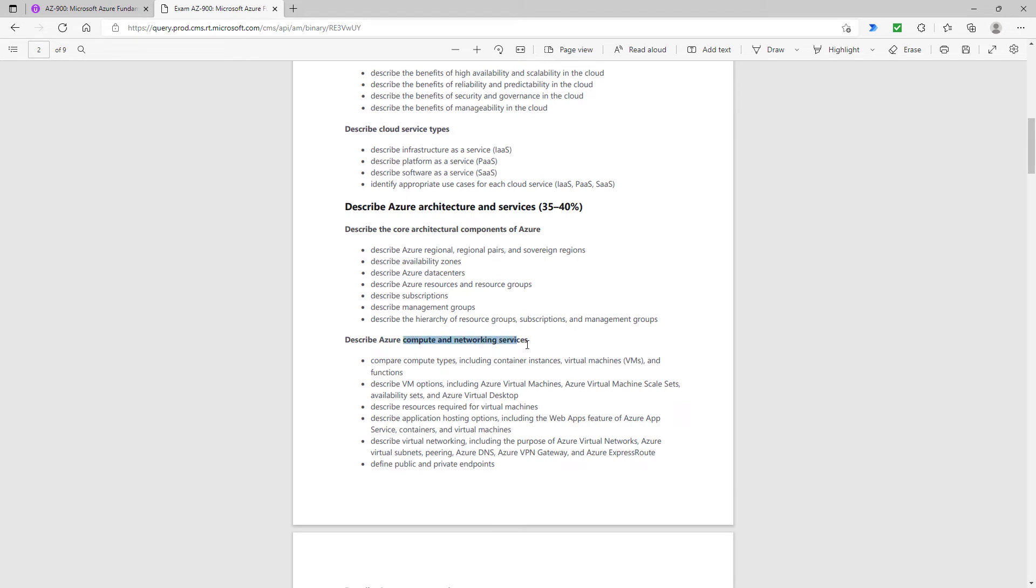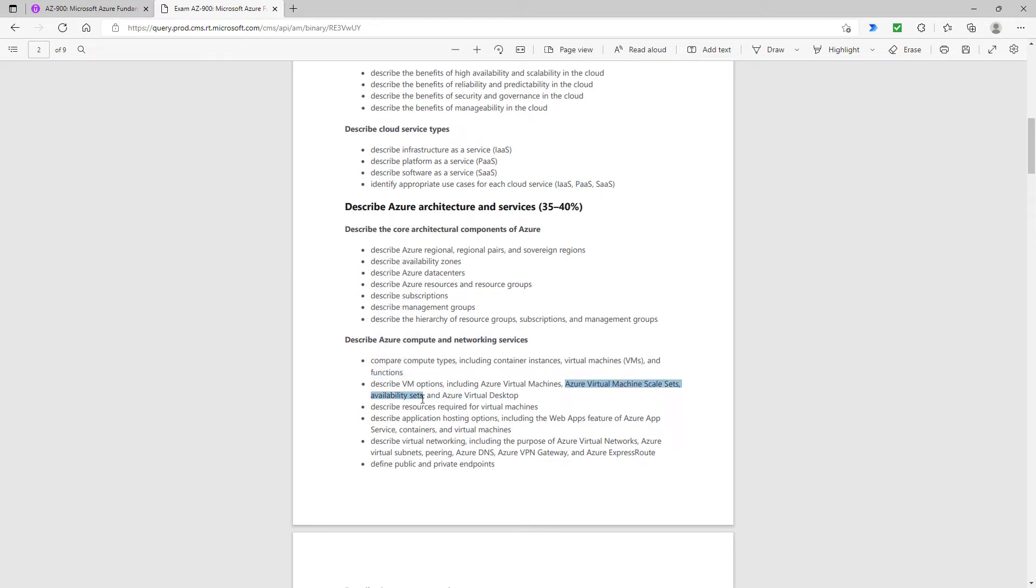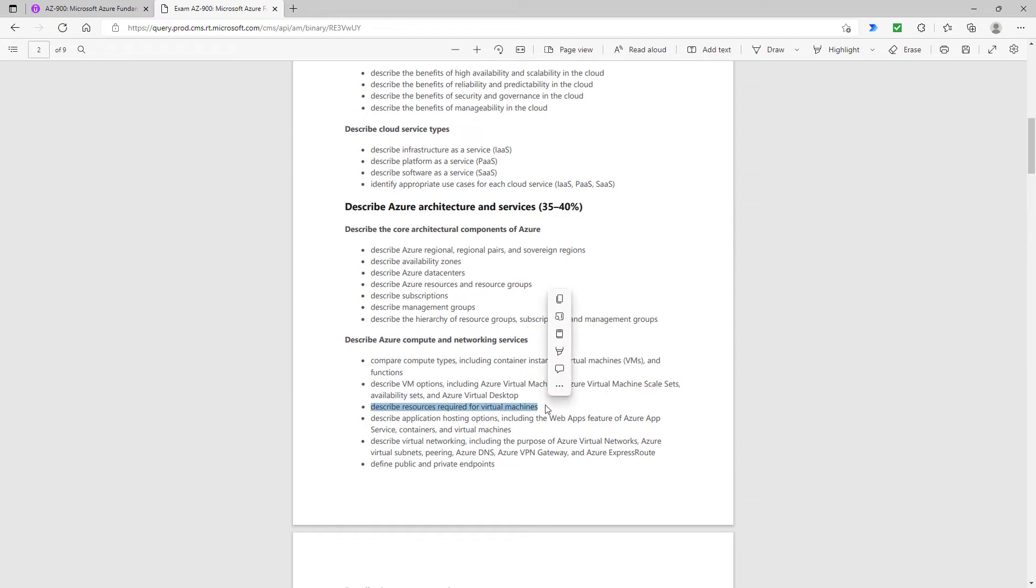When we go to compute and network servicing, you can see the functions are still there. What is new is the Azure virtual machines scale sets, and also the availability sets. You could perhaps argue that if you knew about virtual machines, you should have known about scale sets and availability sets. But they weren't strictly mentioned. The old definition was just describe the benefits and usage of. Describe resources required for virtual machines. So that's fairly explicit now. It's not just the benefits and usage, it's now also the resources.